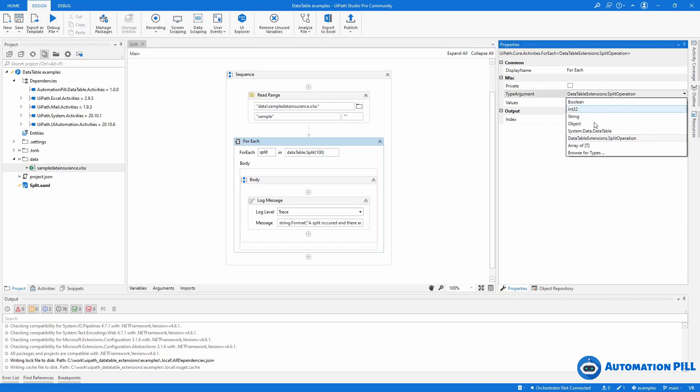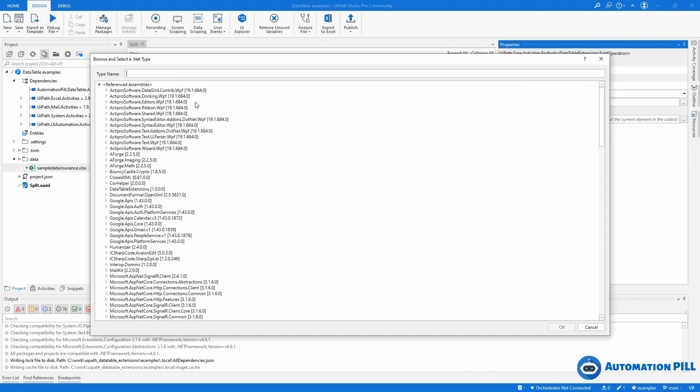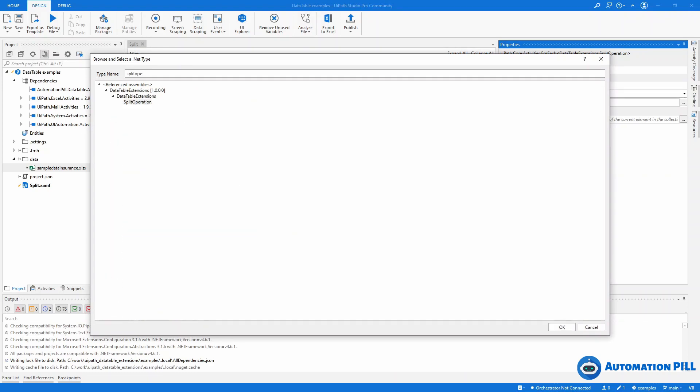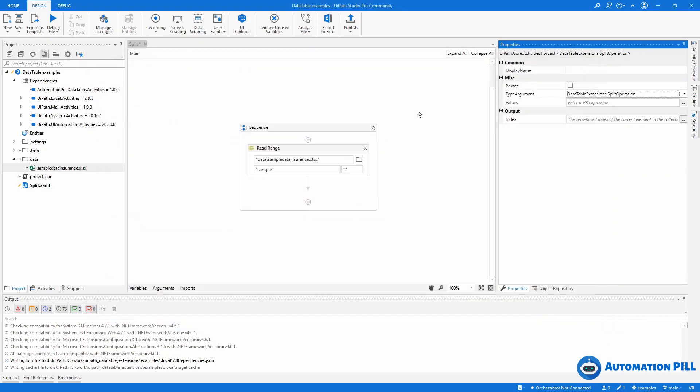By default you need to change this type argument from object to a split operation. How you can do that? Well, you go here, browse for type, and you choose split operation. It's this one from DataTable Extensions.